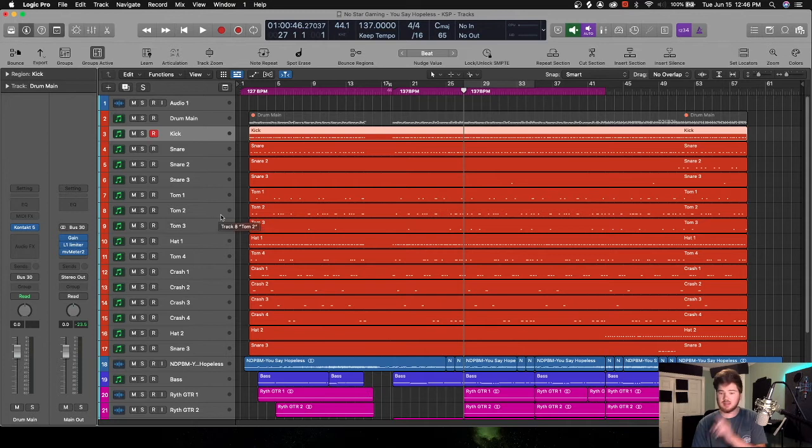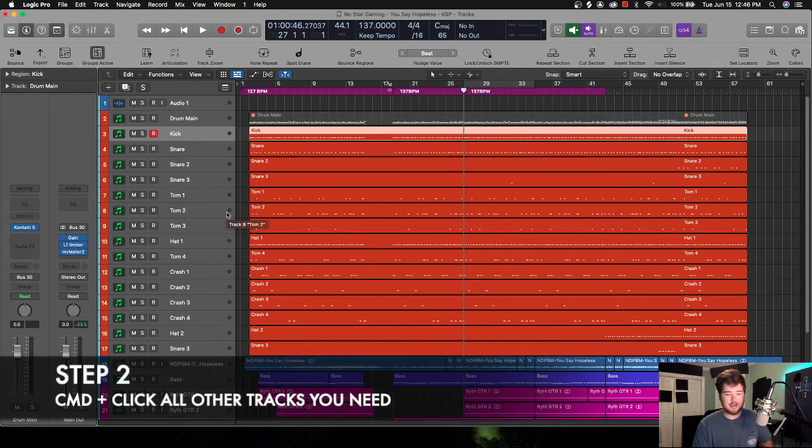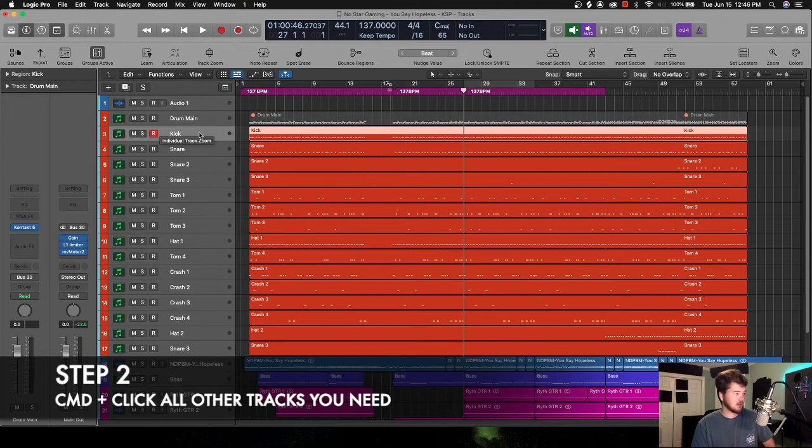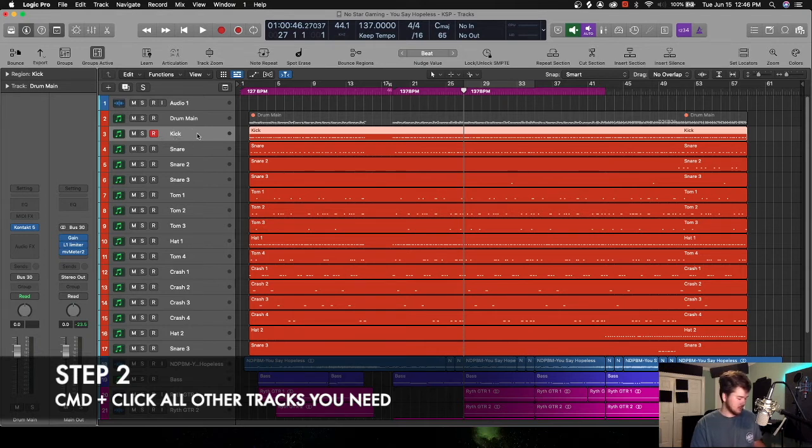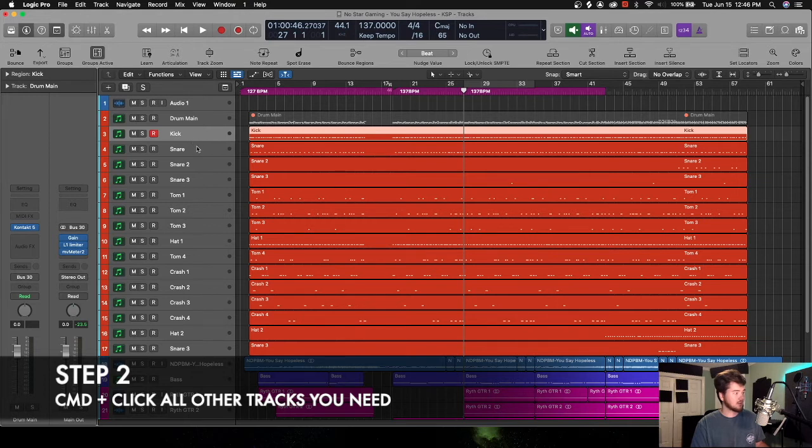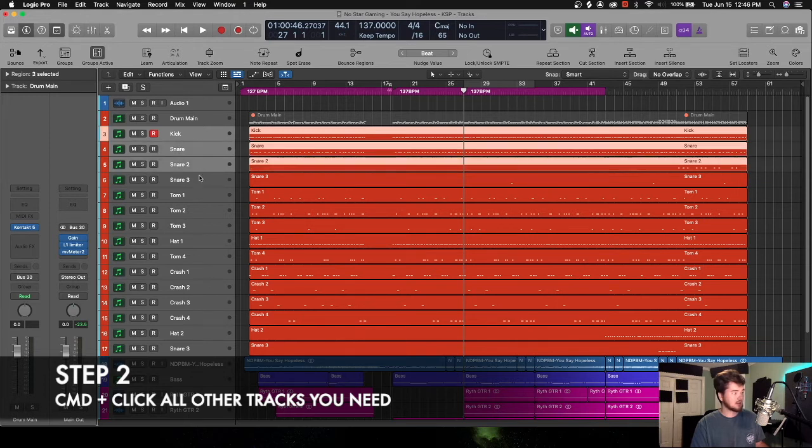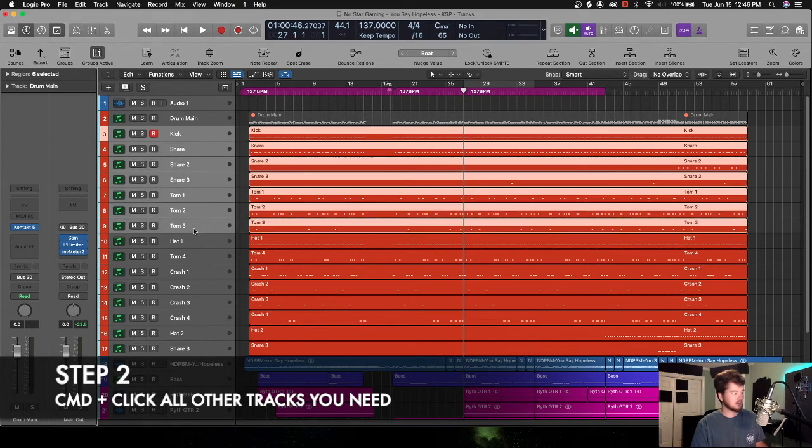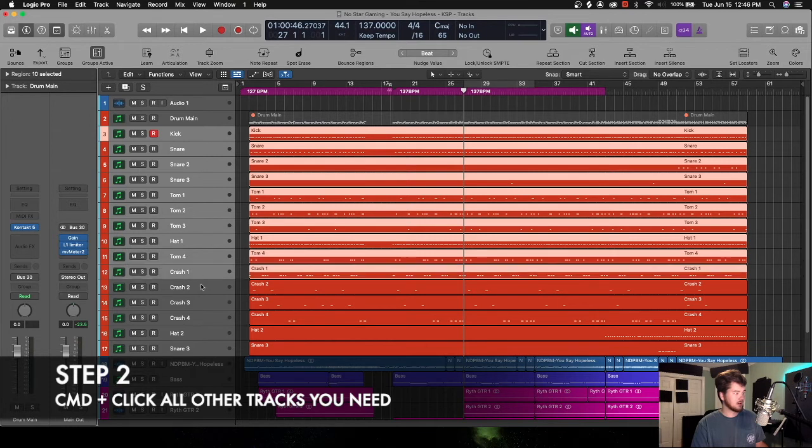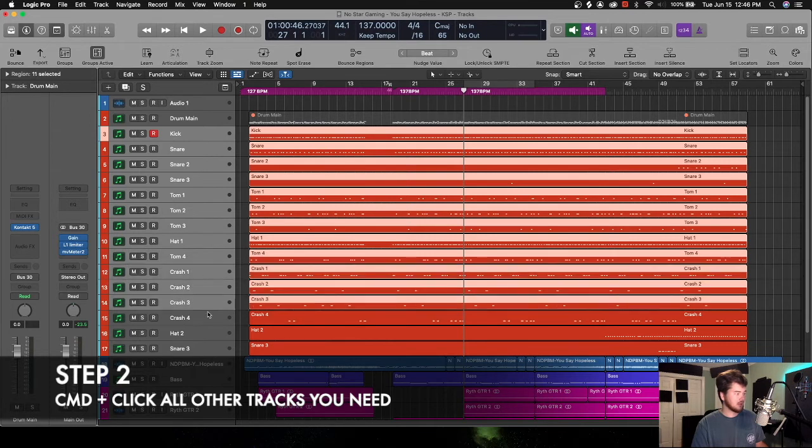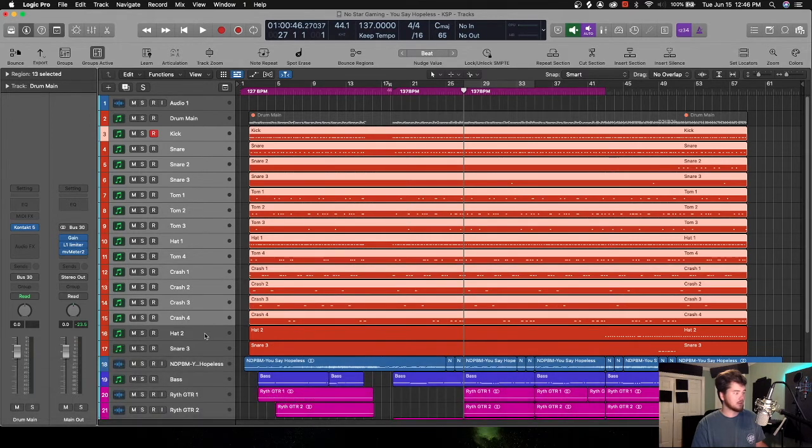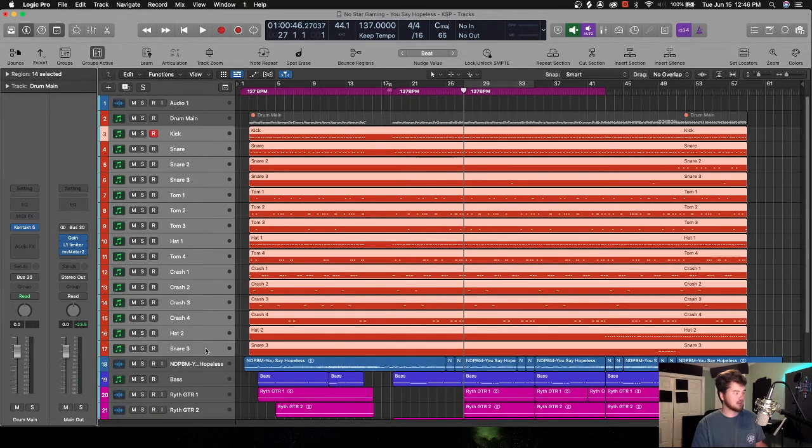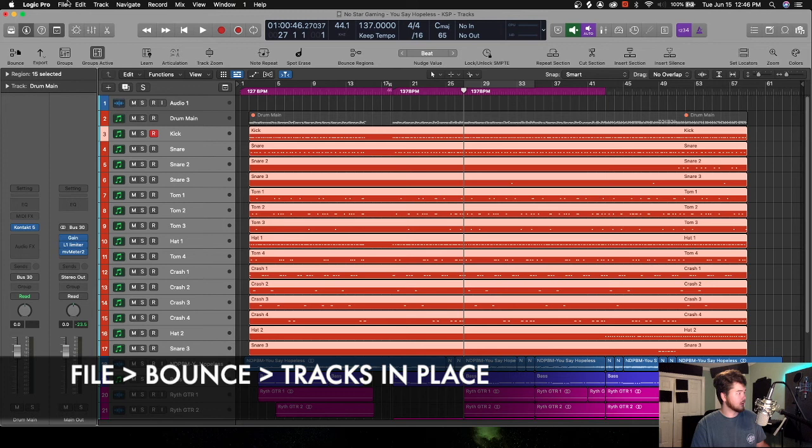Step two, what you want to do is click on the first track that you're going to be bouncing in place, and after this hit Command and then select the other tracks you're going to want to bounce. Once we have all of the tracks selected, you're going to go up here to File.